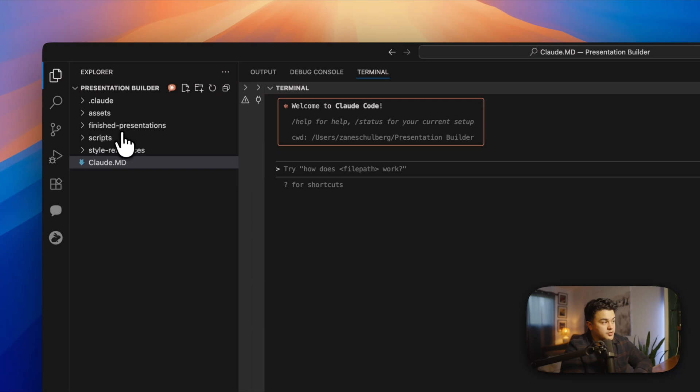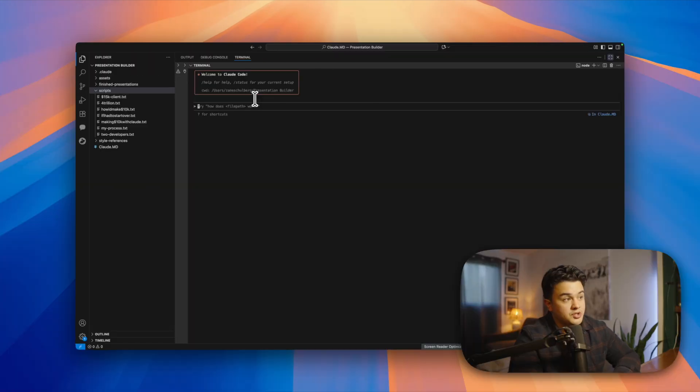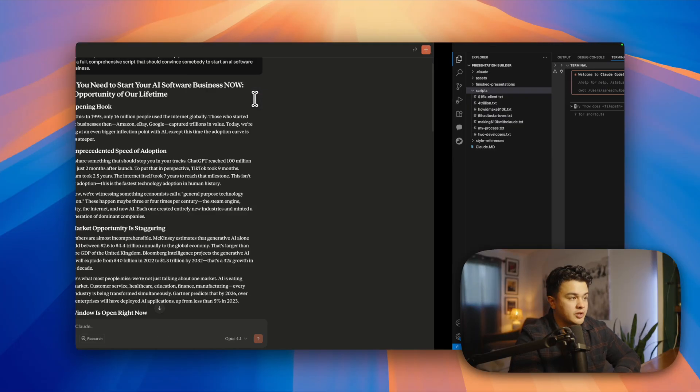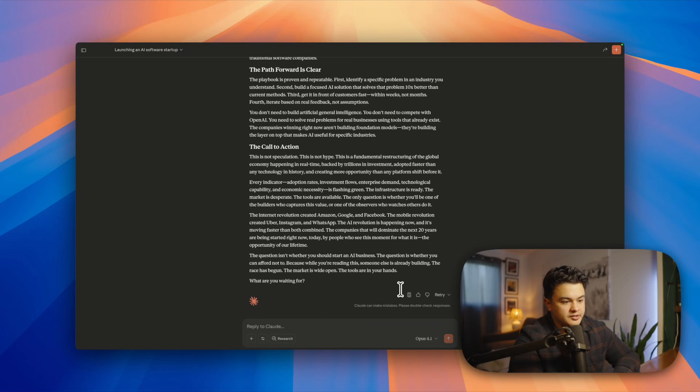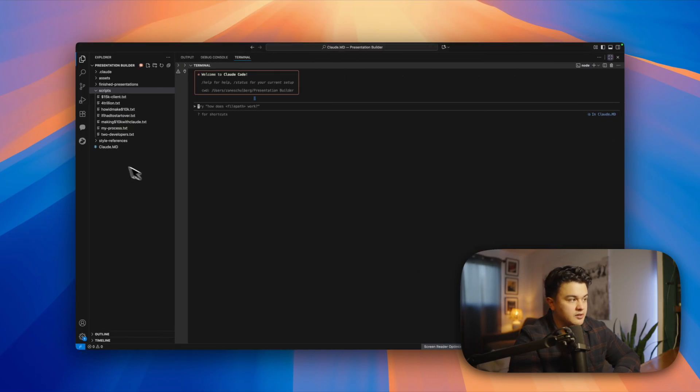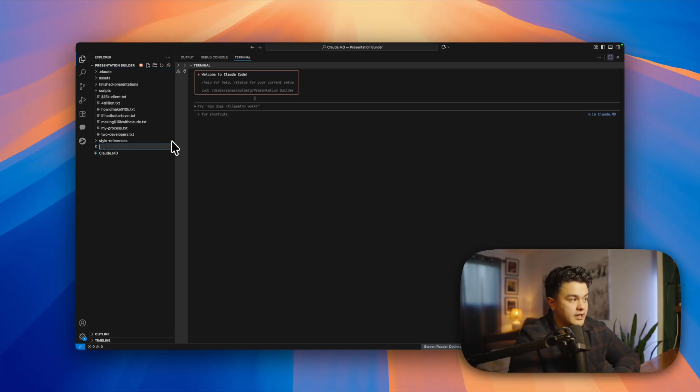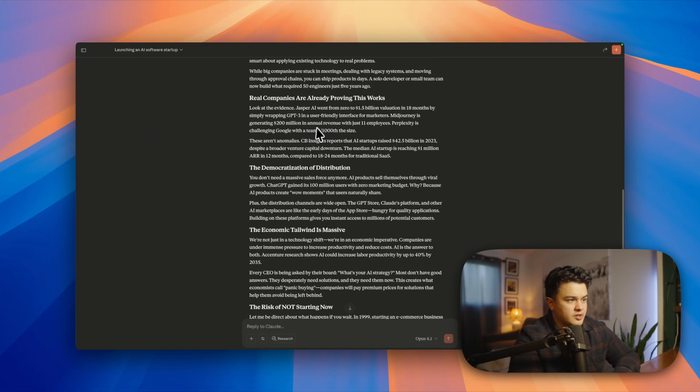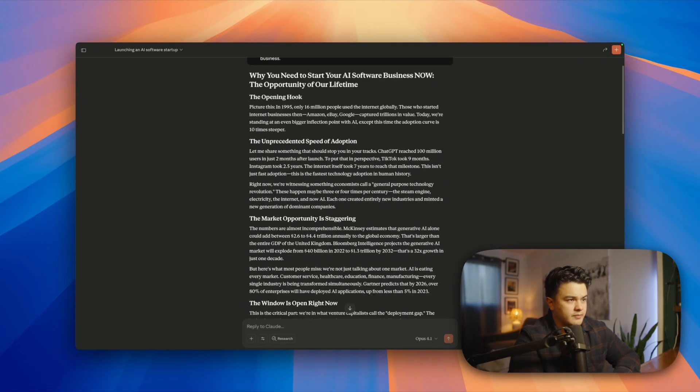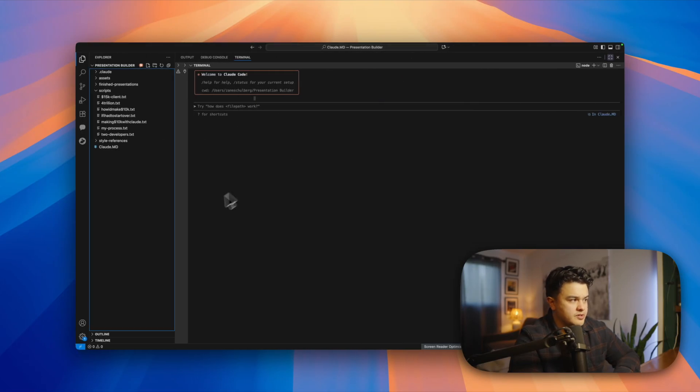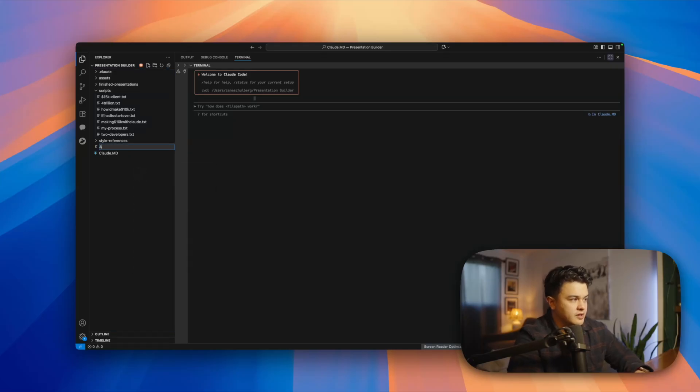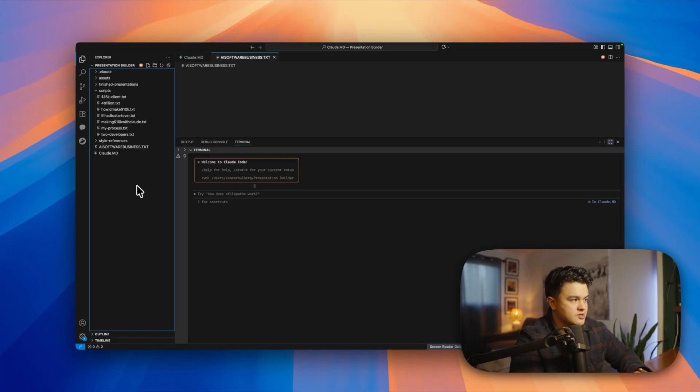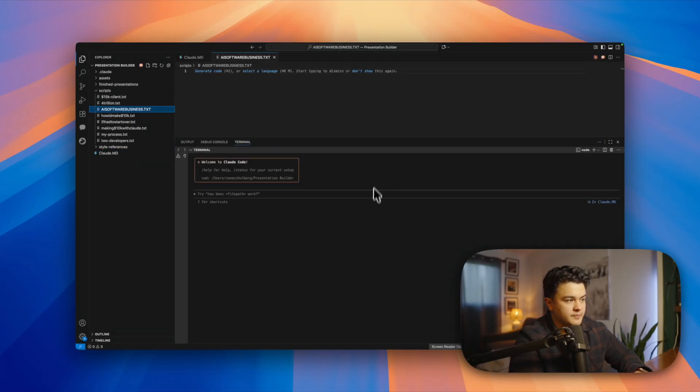What I do is I come over here to scripts and I throw a script in here as a text file. To show you an example, I'm going to grab this script that I just generated with Claude as an example, copy this, and I'm going to do a new file. I'll call this AI software business dot text and throw this in my scripts folder.